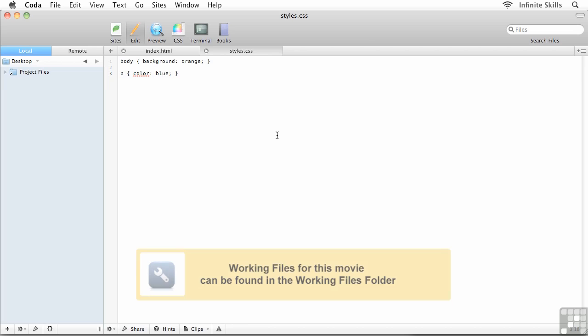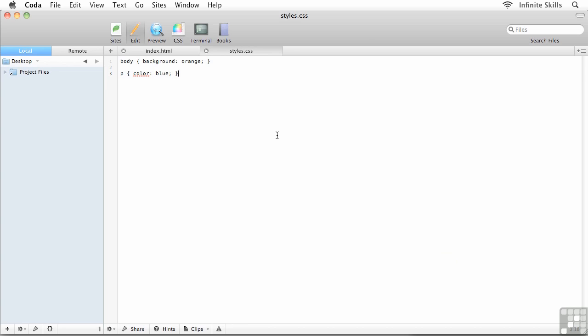We are ready to set up our first media query. This is going to be our low resolution media query. You could call this your mobile media query, but I prefer the term low resolution. This media query is going to target mobile and smartphone devices, and we're going to be targeting a display of 480 pixels and below, which is the typical smartphone width.